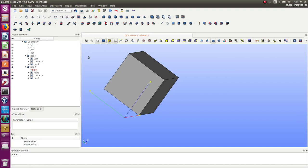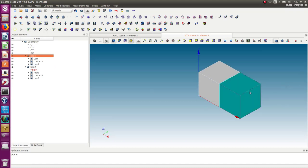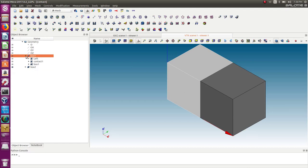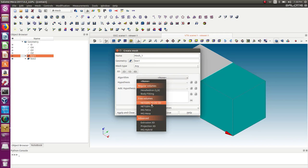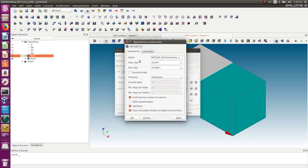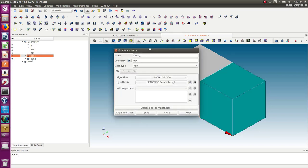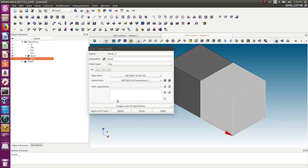Let's go into the next step: the meshing step. Let's activate both boxes again. I need to create two mesh sets, one for each box. So let's go to Create Mesh, select Box 1, and use the Netgen 1D-3D algorithm. I'll only need to define the max size. Maybe I can use second order elements for better results — I'll probably refine that later. Apply. Then let's select Box 2 and apply and close.